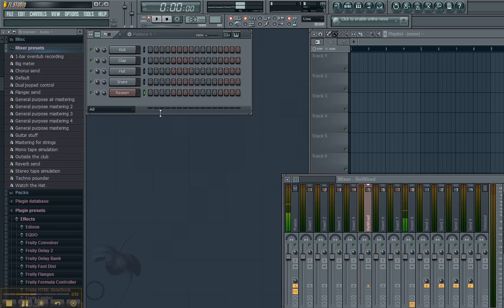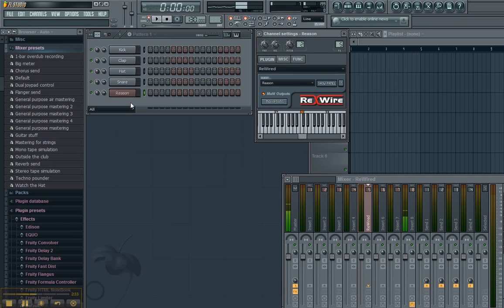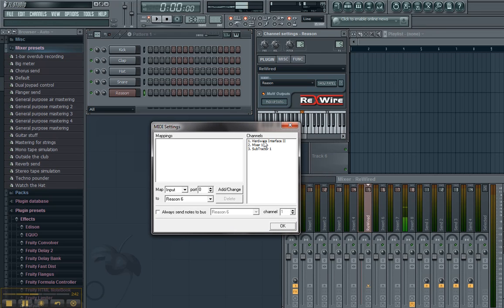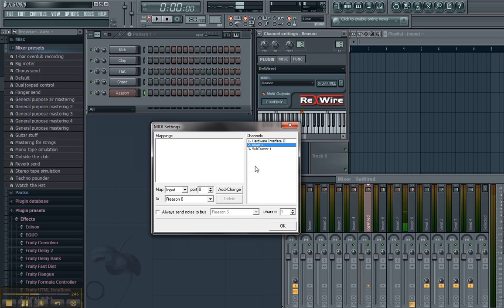Now, we're going to come back over here to Reason. We're going to click on this. I mean to FL Studio. We're going to click on this. Now, we're going to click on our MIDI options, and you'll notice that something's changed, and the channels over here on channel one, two, and three, it has detected that we have instruments. That's a great sign.